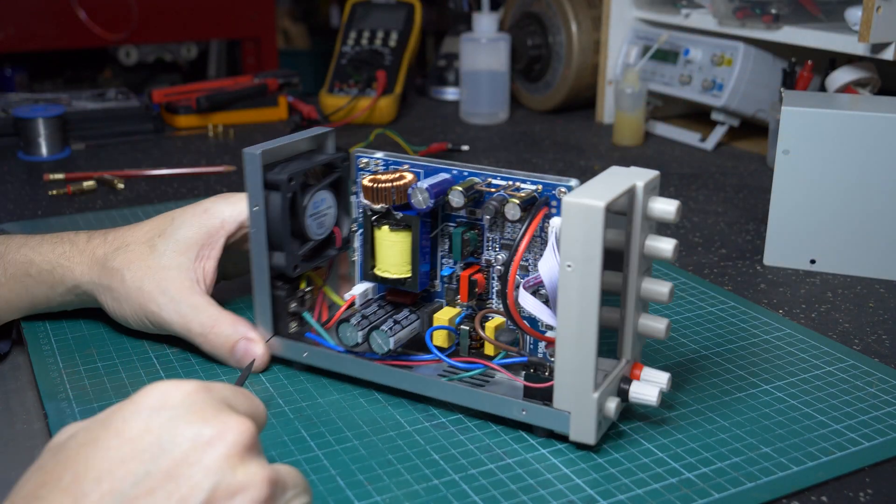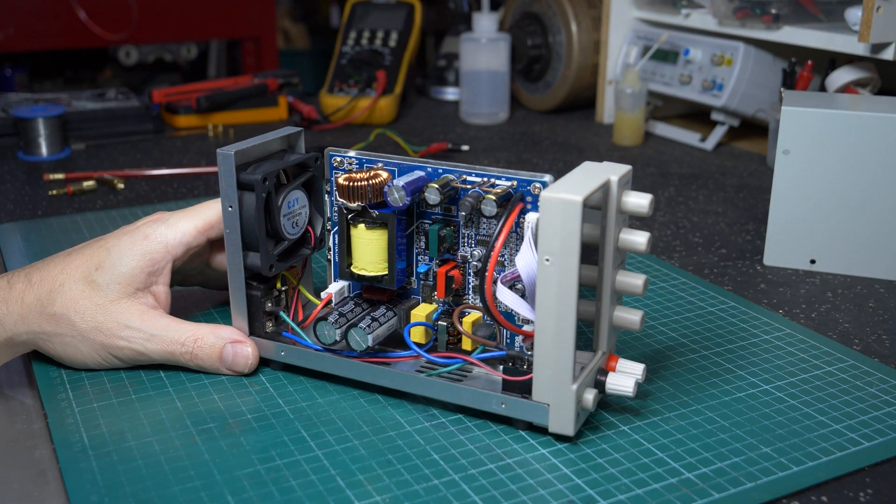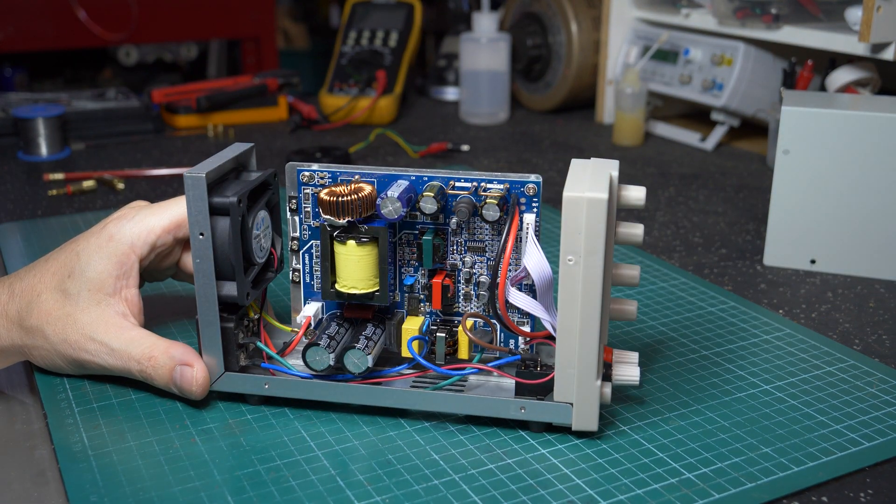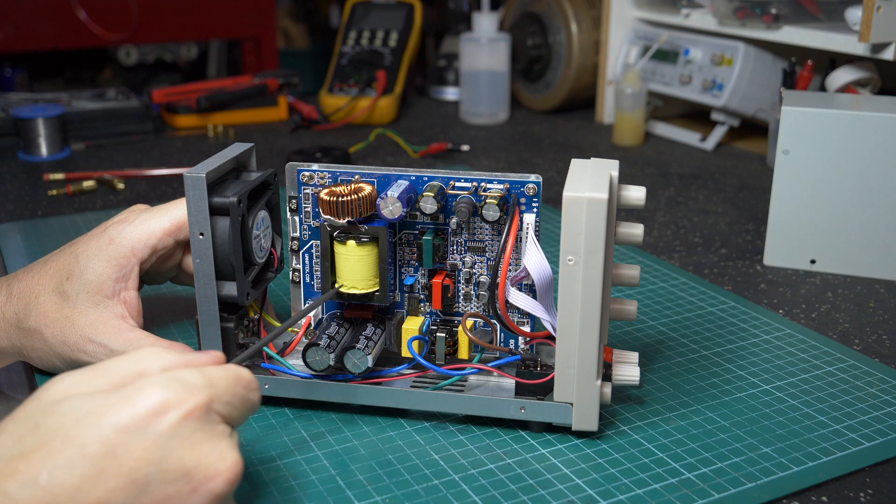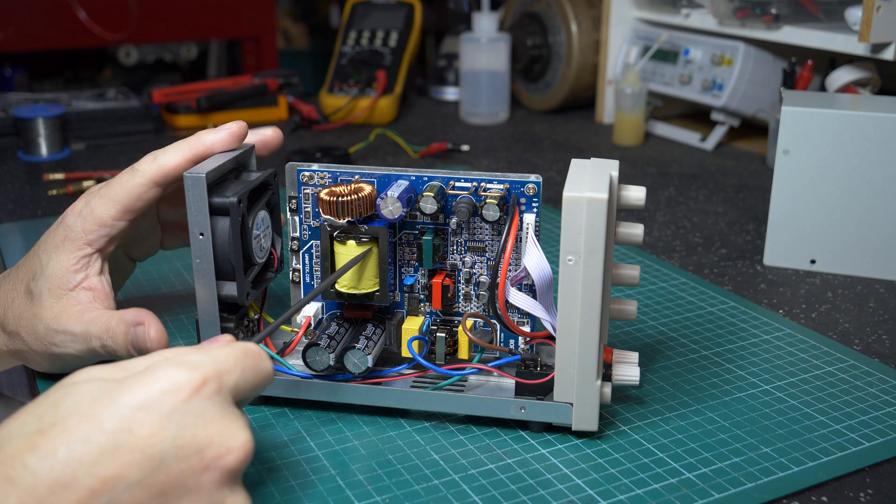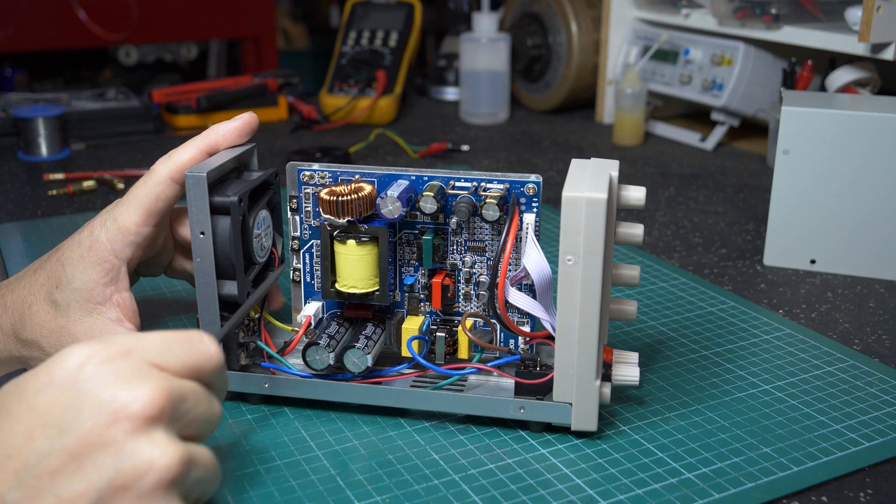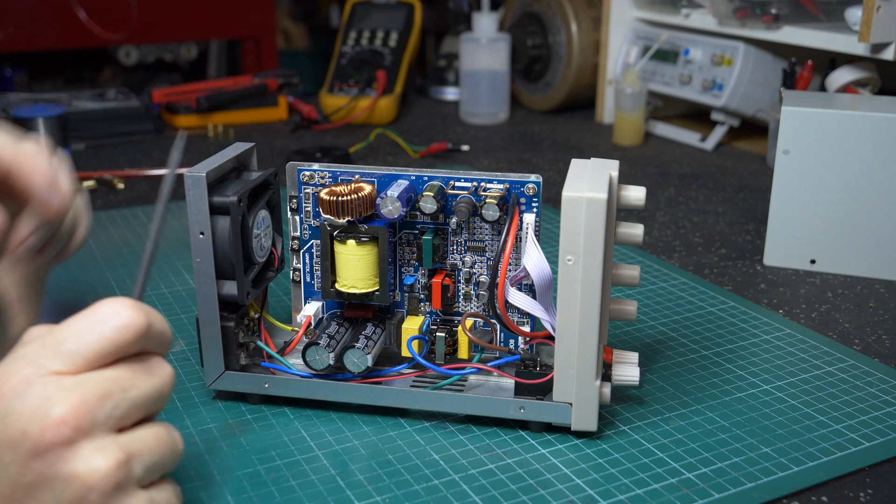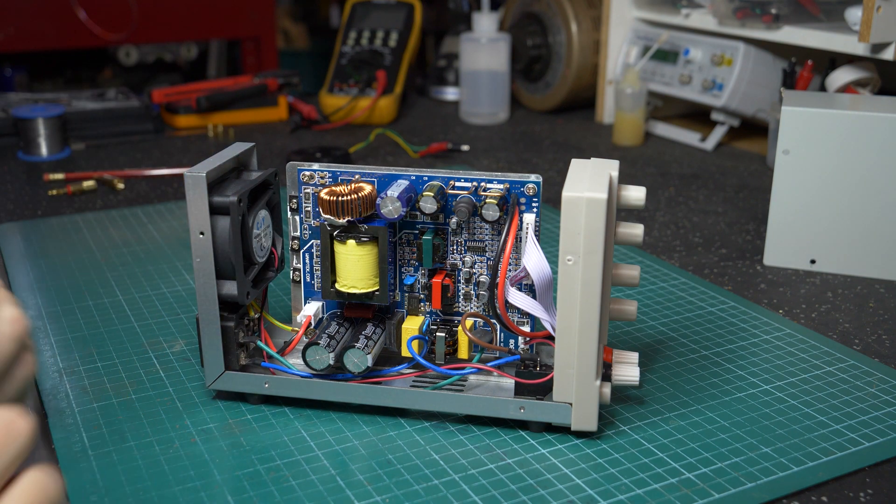All right, that seems to be all she wrote for the circuit. It's very similar to the 3010. Like I said, the only main differences being, in this case, would be the main power transformer and the switching element for this particular unit.